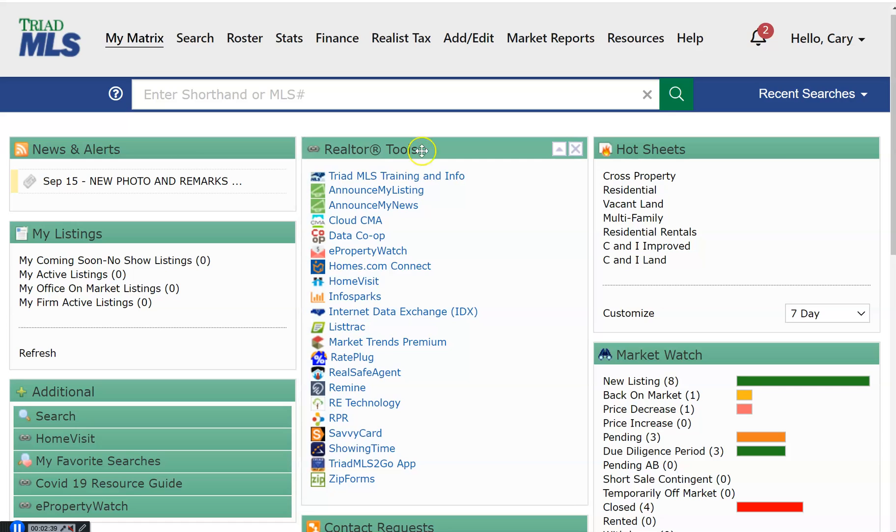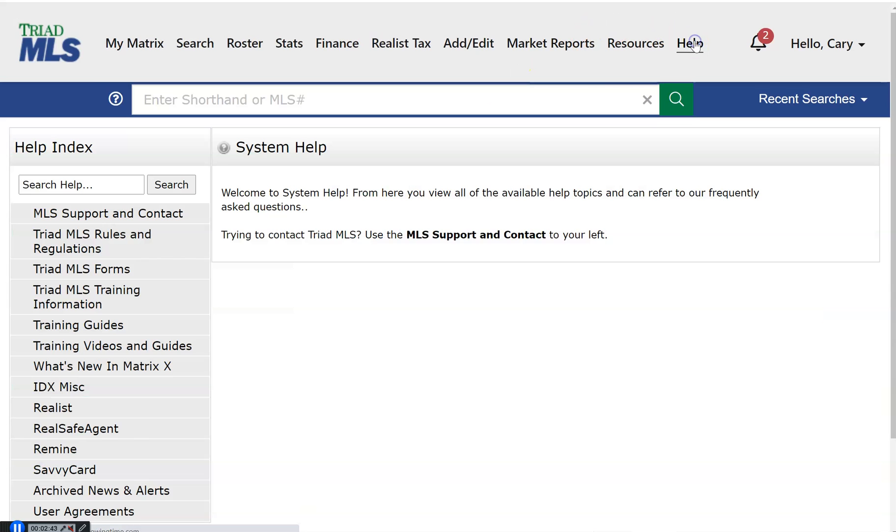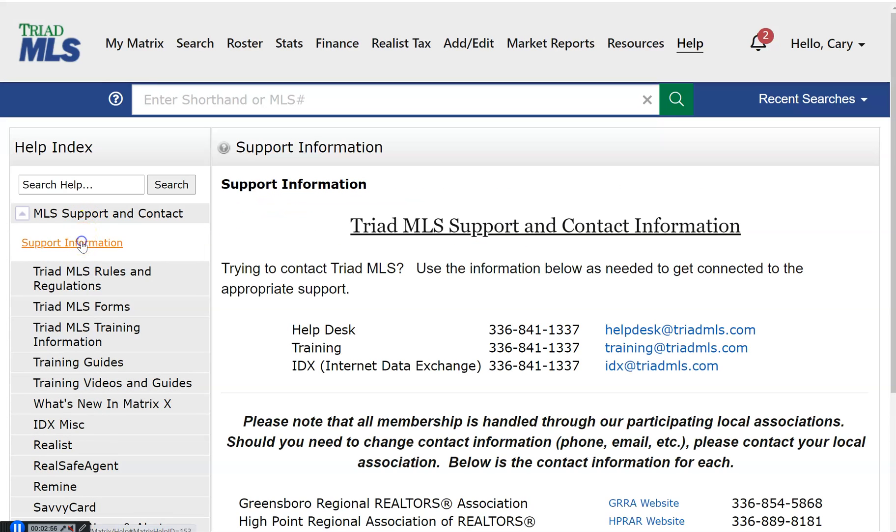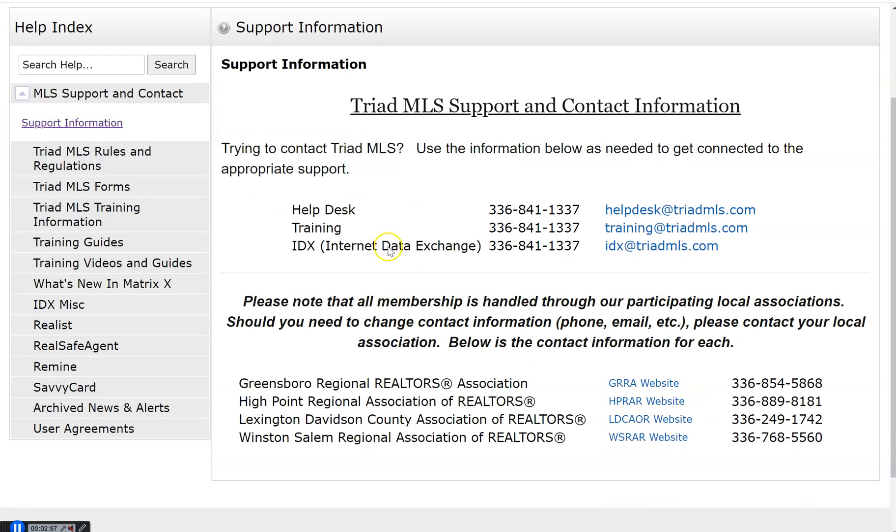Now let's discuss the responsive menu bar, starting with our help link. Under our help index are so many very valuable things that will help you in your business. MLS support and contact. All of the phone numbers and email addresses that you need for Triad MLS located here, as well as your local association.